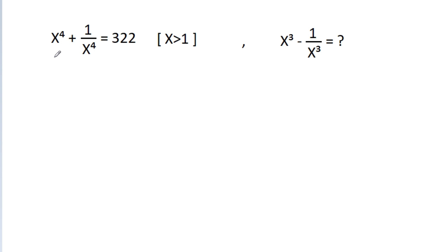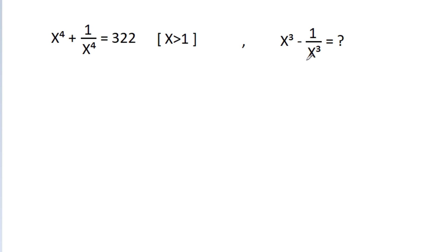In this video, we have given that x⁴ + 1/x⁴ = 322 and x is greater than 1. Then x³ - 1/x³ is equal to what?